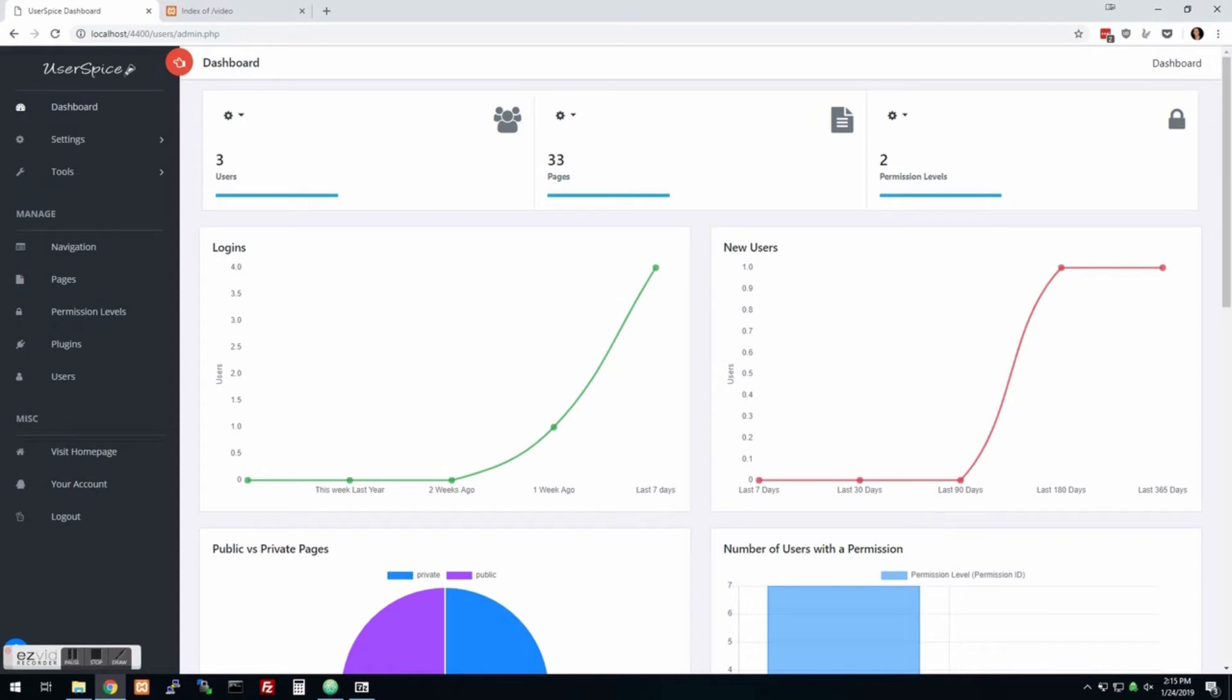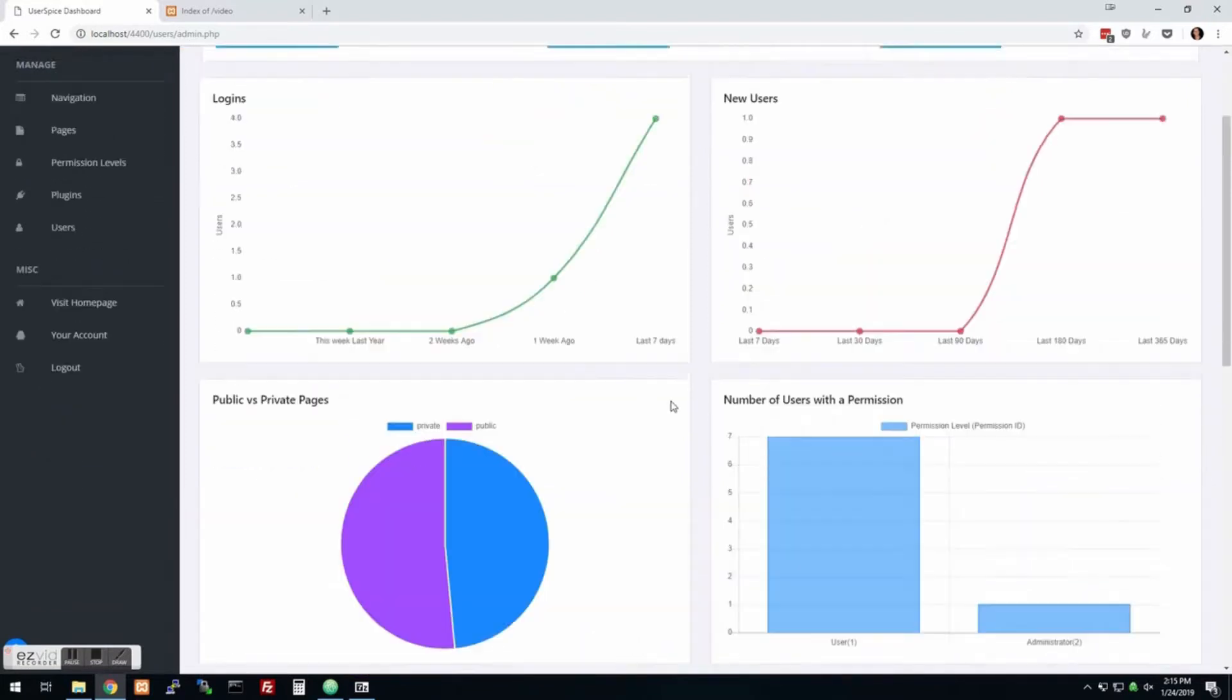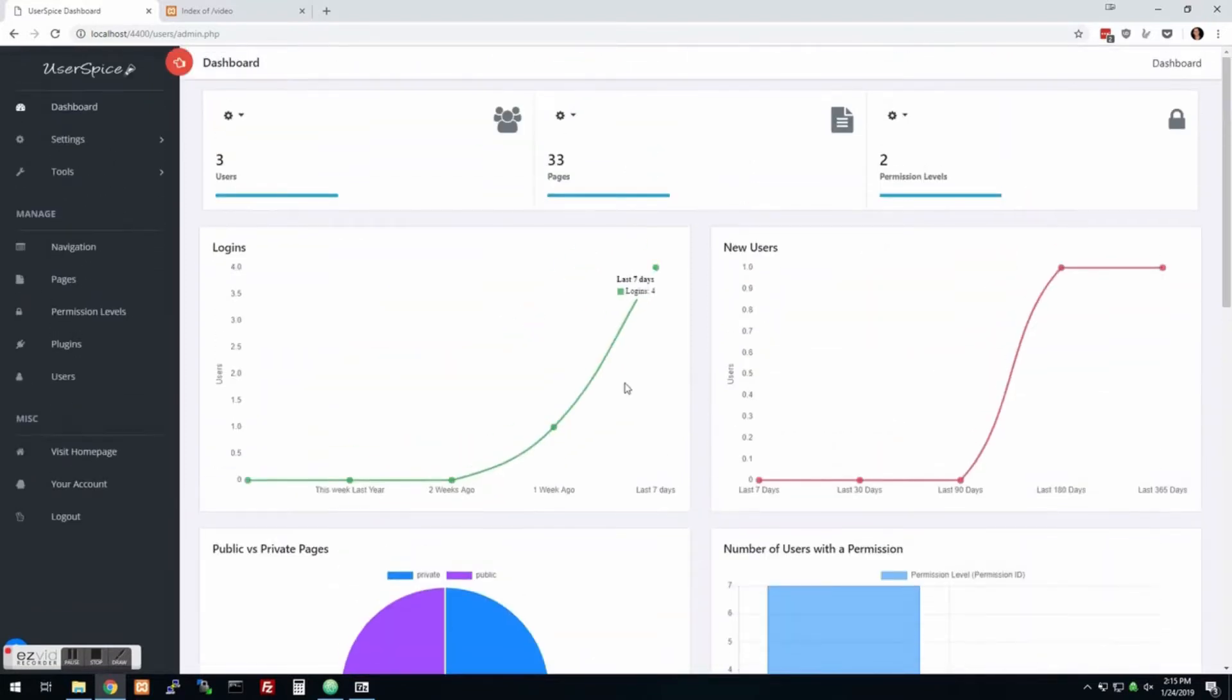Hey, this is Dan from userspice.com and I wanted to introduce you to UserSpice 4.4 with a new dashboard and widgets and all that kind of fun stuff.